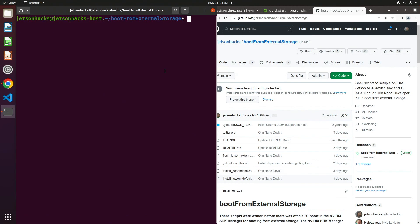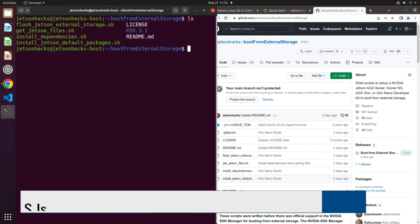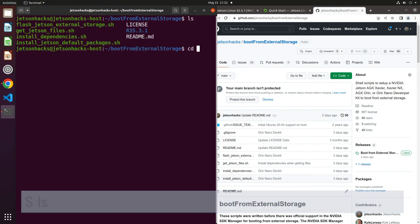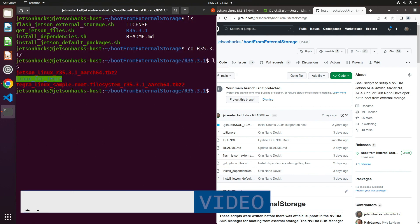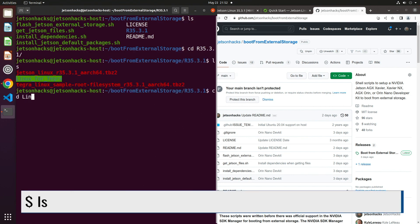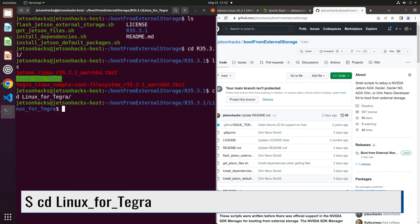Let's see how we did. Let's switch over to our download directory. All of the goodness is in the Linux Tegra directory. Let's head over there.